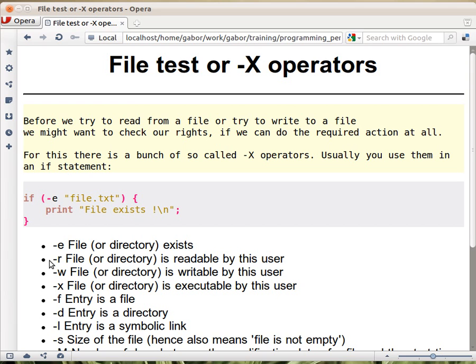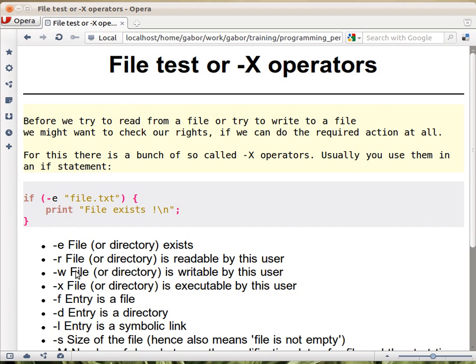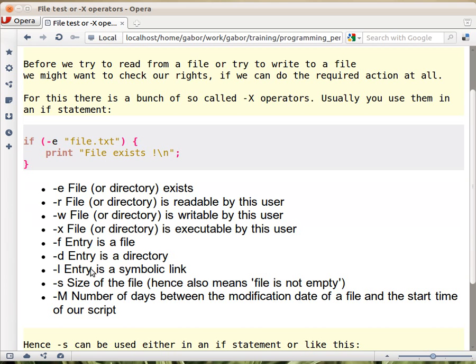Minus r would check if the file or the directory is readable by the current user. Minus w if it's writable, minus x if it's executable - these are the regular Unix bits. So they don't check the Windows rights of what you can do with a file.